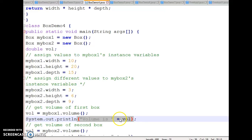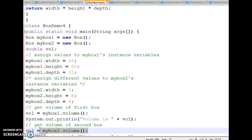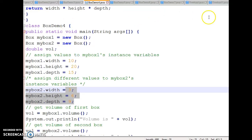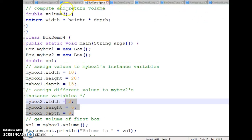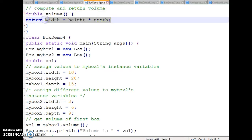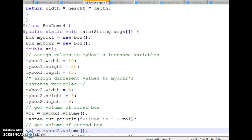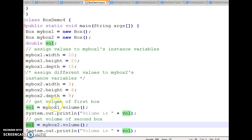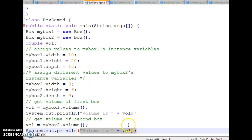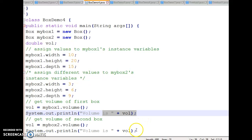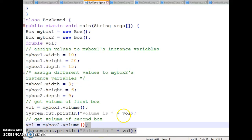Similarly, I have calculated the volume of the second box using object myBox2. It takes the values of width, height, and depth, goes to the value method, and the result is 162. I used the same variable to store the result, so the earlier value of 3000 is overwritten with 162. So the first time it prints 3000 and the second time it prints 162.